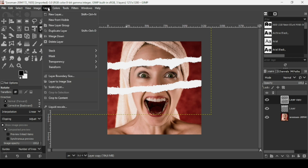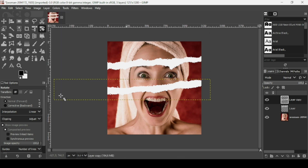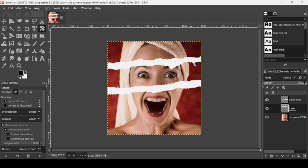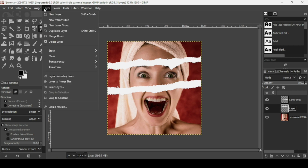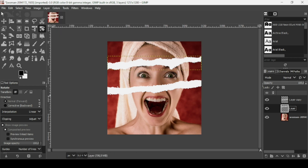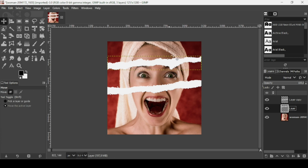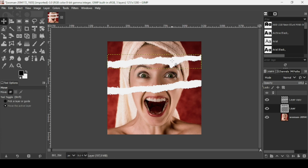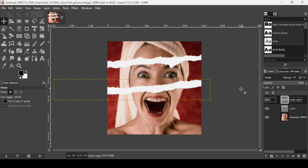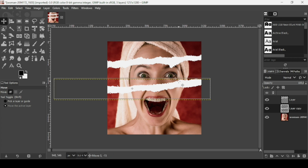Go to Layer > Crop to Content for the bottom layer, then do the same for the top layer — Layer > Crop to Content. Select the Move tool and position both layers: move the top one up a little and place the bottom one in position.